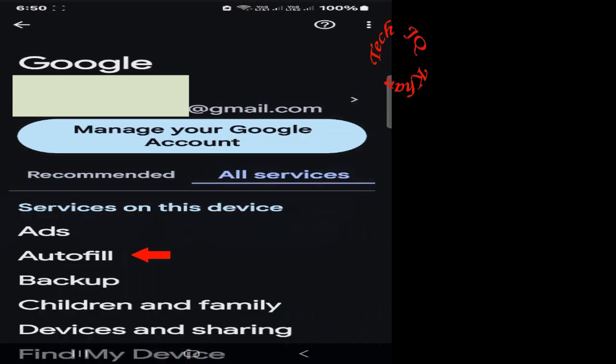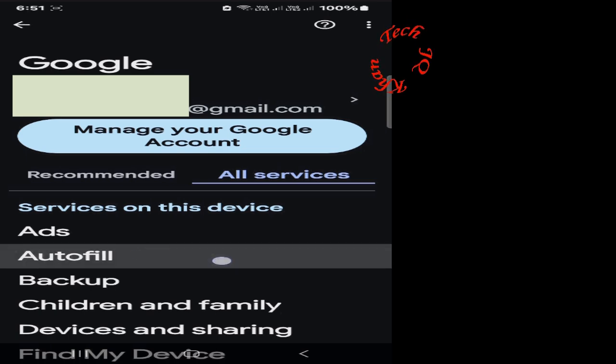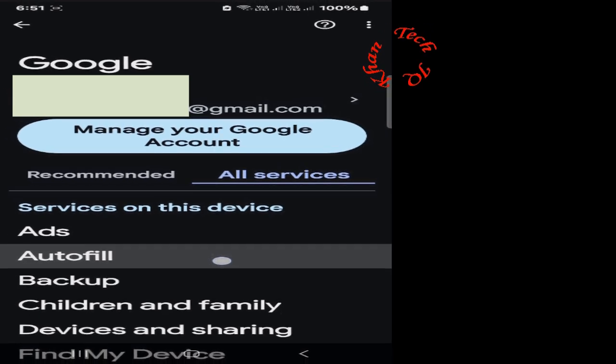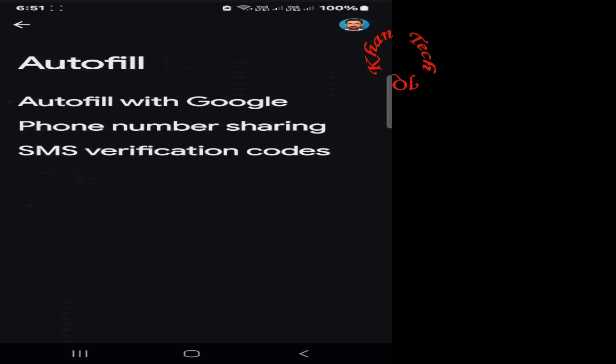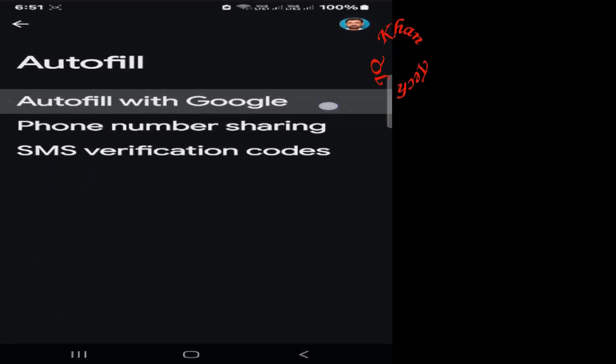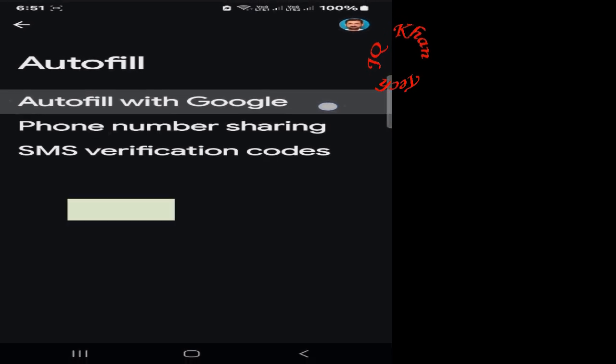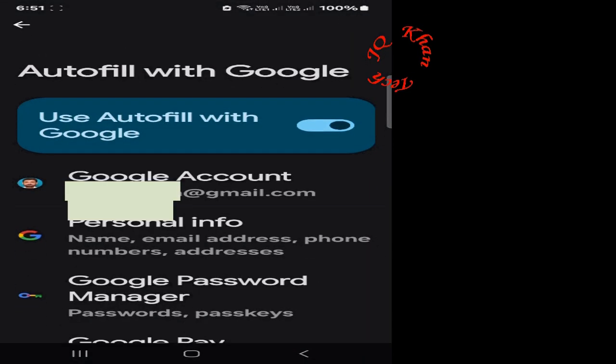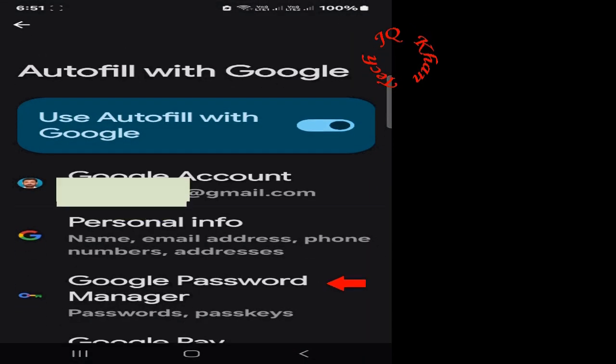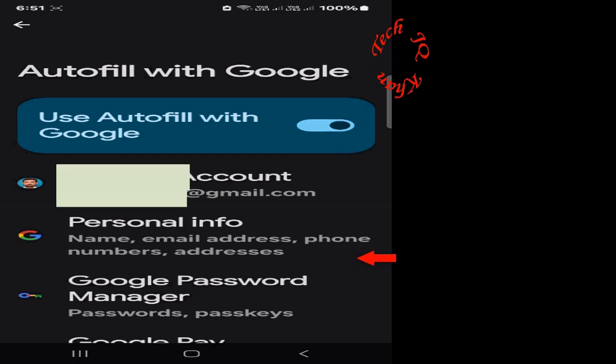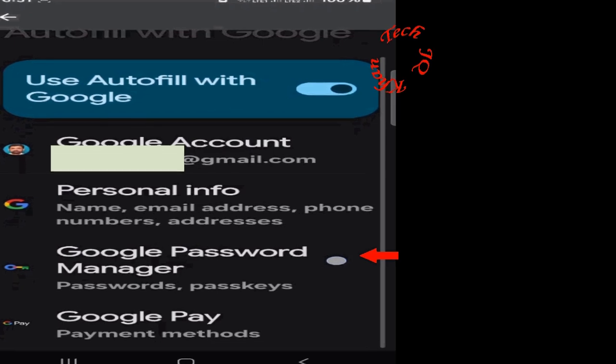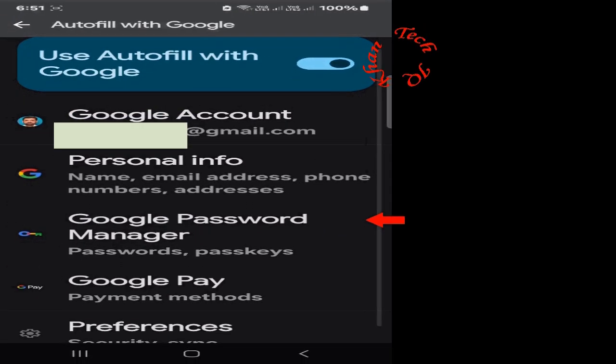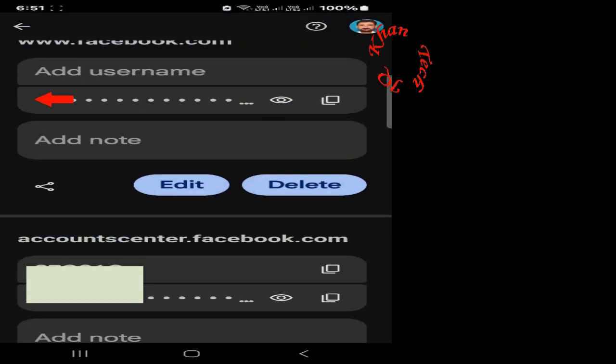And all services once again scroll down to autofill. And now after autofill, autofill with Google, click it. And now you will shortly see the Google password manager. Click on it.